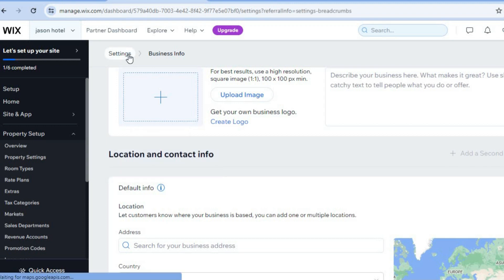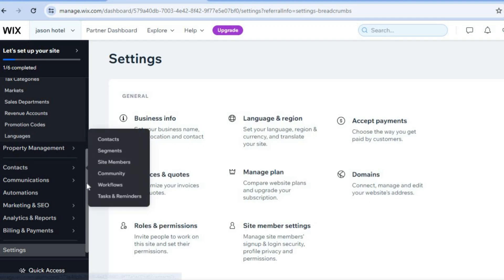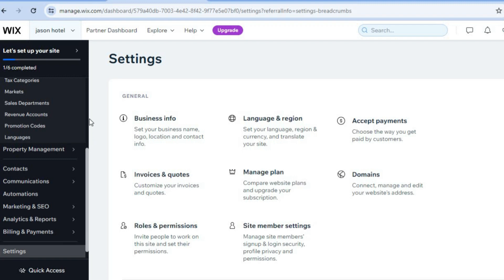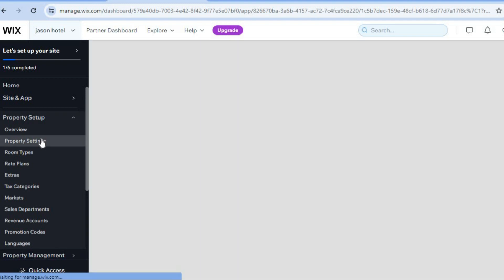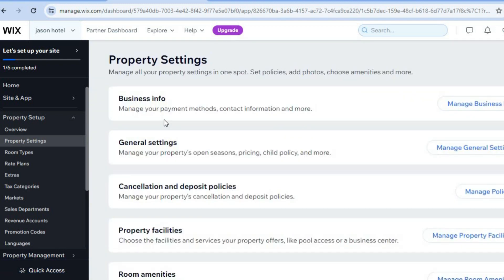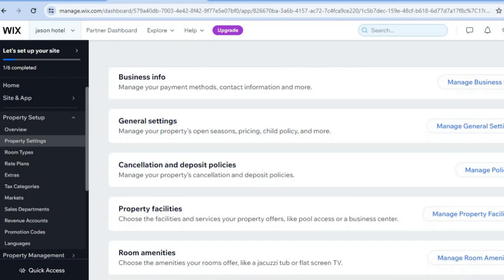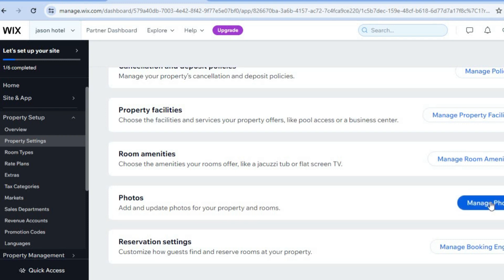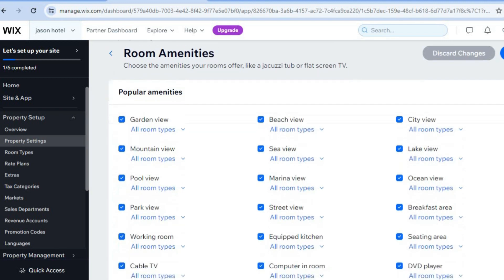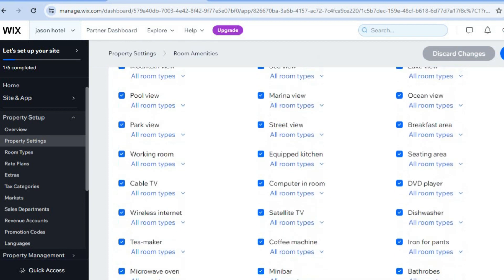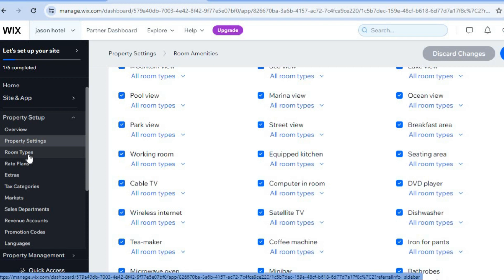Go back into settings by going to the left-hand menu and tapping on 'Property Settings'. From here I'll show you how to add your room. You can also set up your cancellation and deposit policies, and set up room amenities by tapping on 'Manage Room Amenities'. You can select the amenities you offer — such as cable TV, wireless internet, and so on. Any amenity you won't be offering, simply untick it. Then tap on 'Room Types' from the left-hand menu.